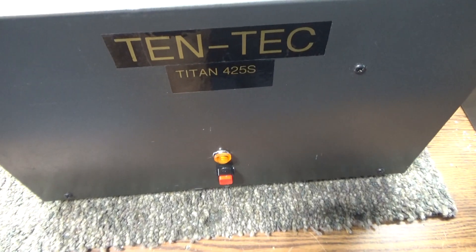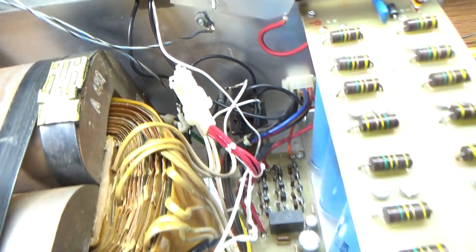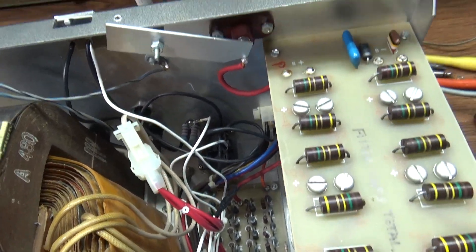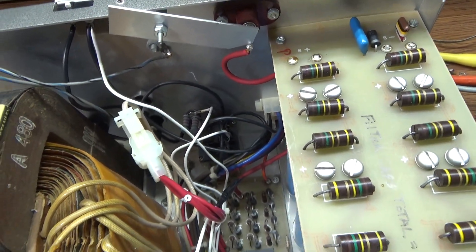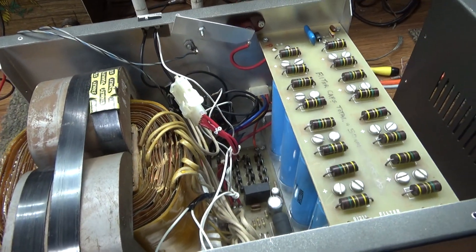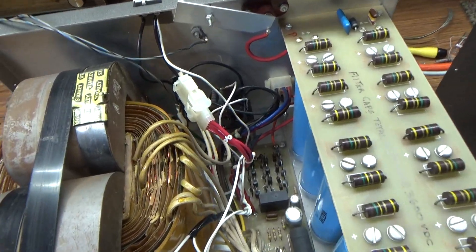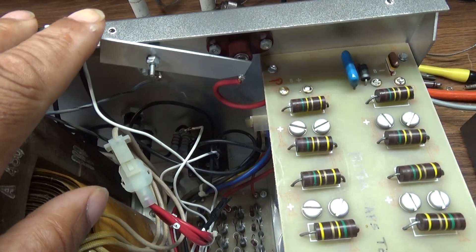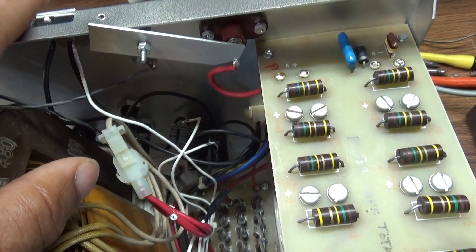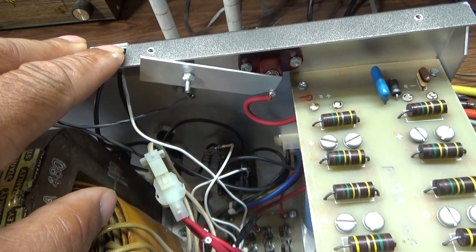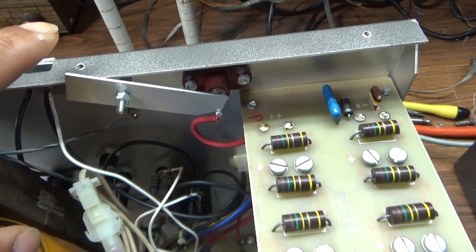You can use it as a standalone and just plug it in and hit that power switch there. One thing you don't want to do is power this power supply with the cover off like I got the cover off now. Here's a crowbar safety switch.